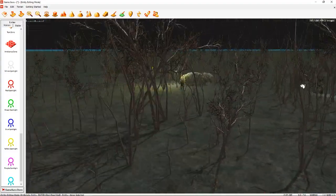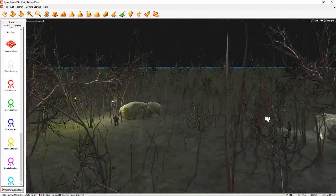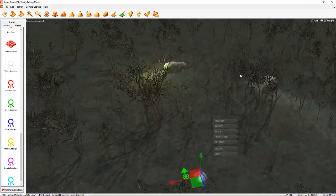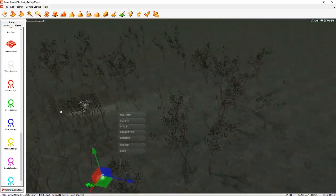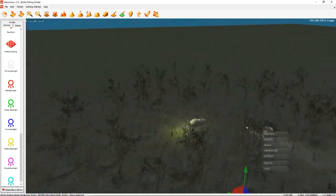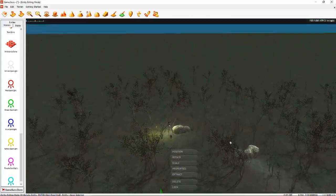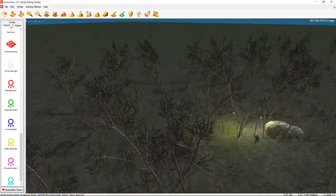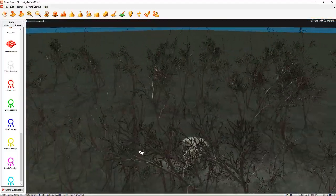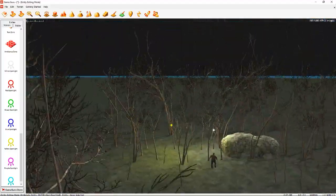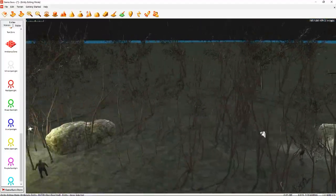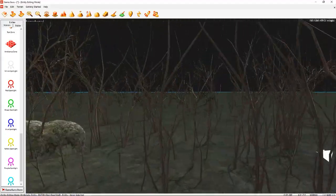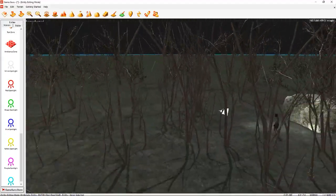Trees — you can put trees, all the trees you want. I put only these ones because it is an easy level. Only these types of scary trees.